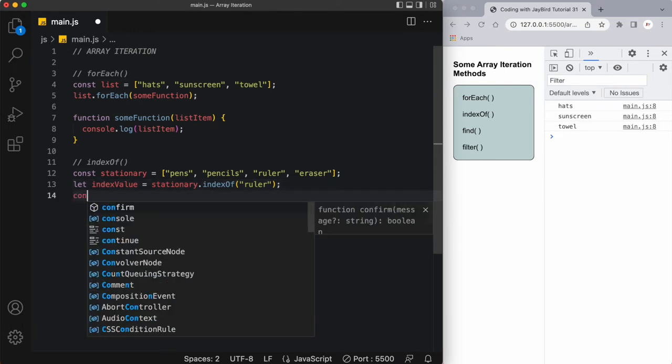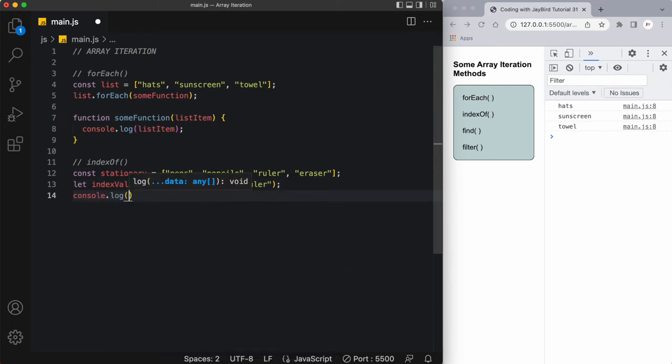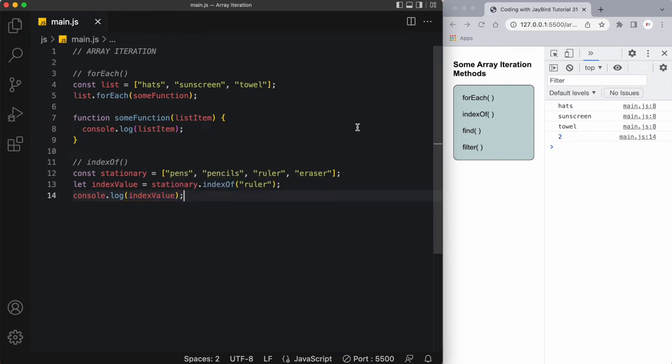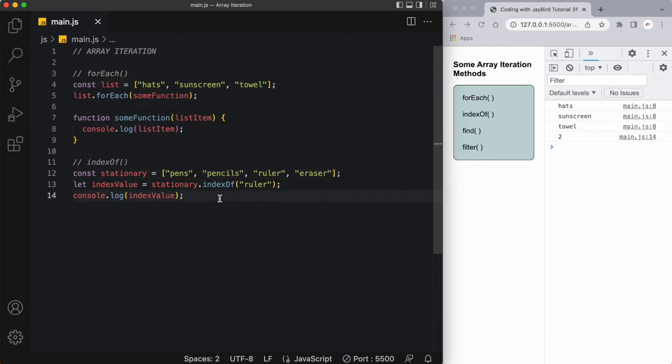Of course we want to output this to the console so we can see what's going on. Upon saving you can see the value two, and that's because ruler is in the third position which has an index value of two, since pens is zero, pencils is one, and ruler is two.